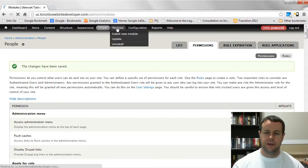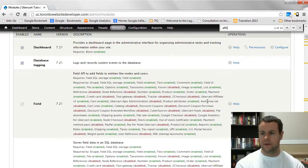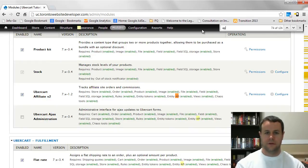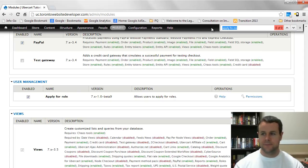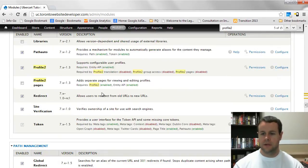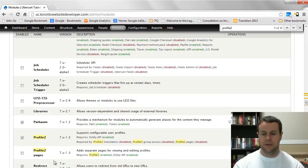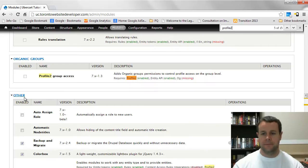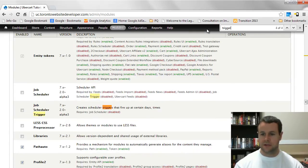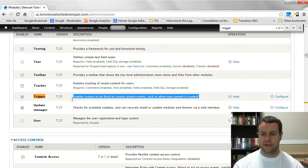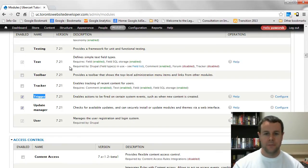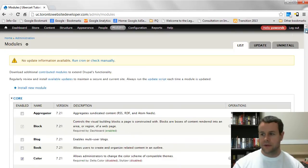I should mention the modules you need to enable: find the affiliate module down near UberCart, grab UberCart Affiliate 2, also Apply for Role under user management, and Profile 2 — no space in the name, scroll down and check that off. You can also use Profile 2 pages but I won't cover those here. Also enable Triggers, found at the top, because we're going to use Drupal core's actions and triggers to notify people when their affiliate applications are approved or denied.